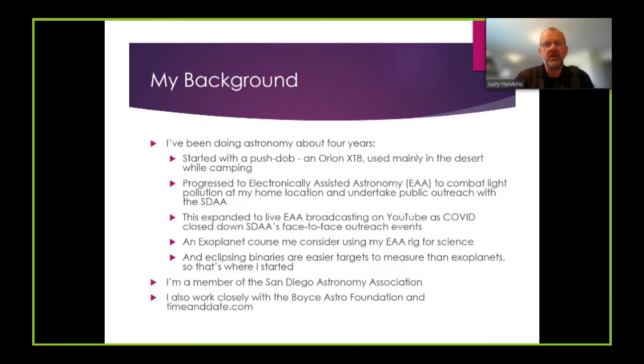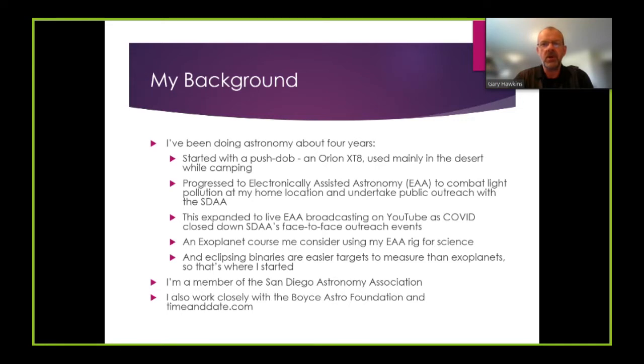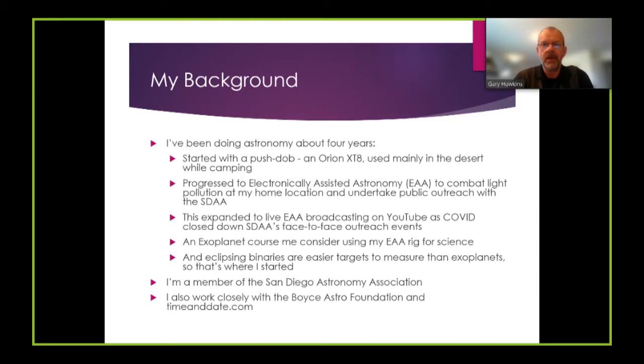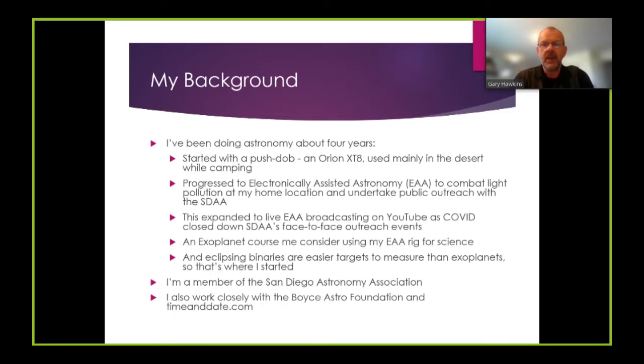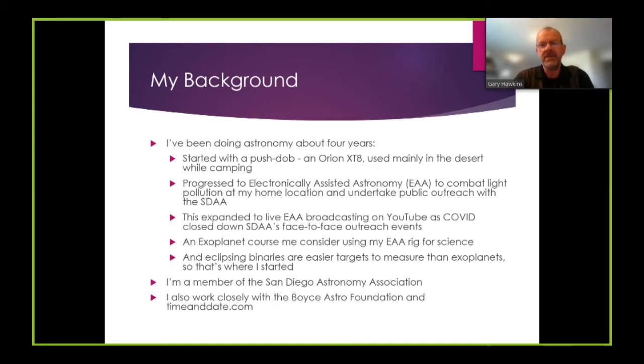I've been doing astronomy for about four years. I started doing visual astronomy with a very basic push-job, an Orion XT8 that we took out into the desert while we were camping. My interest in astronomy rapidly progressed into electronically assisted astronomy, more commonly known as EAA, to combat the light pollution that I had at my home location at that time.